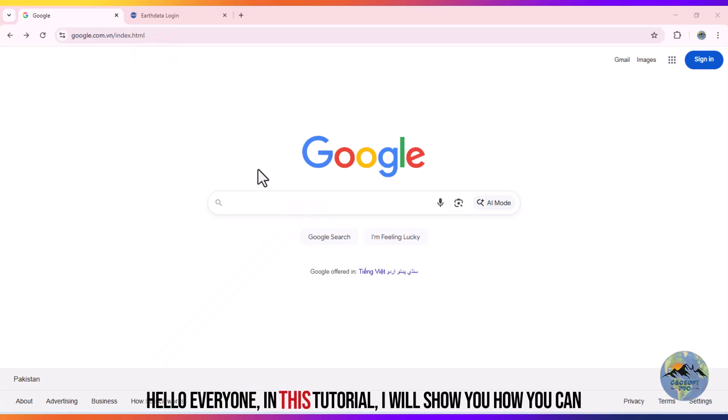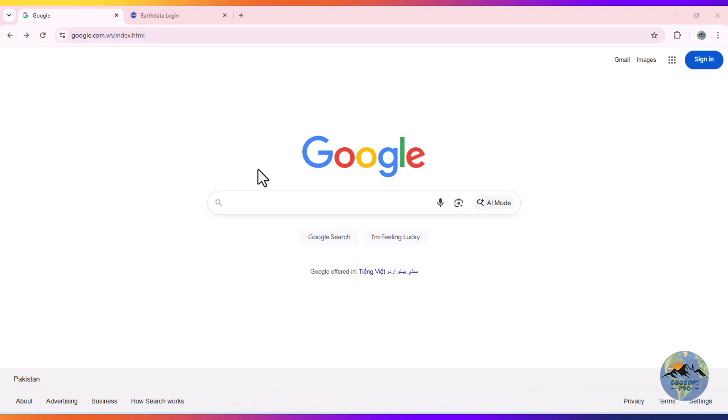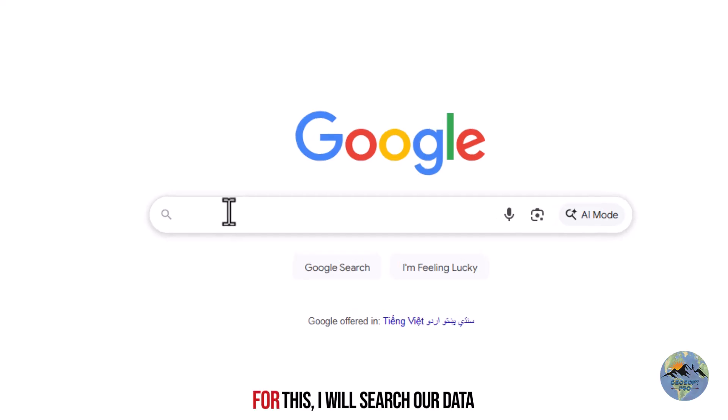Hello everyone. In this tutorial I will show you how you can download the ASTER data from NASA.